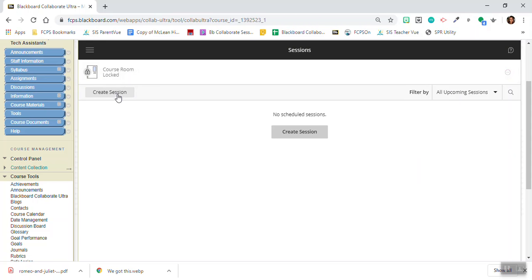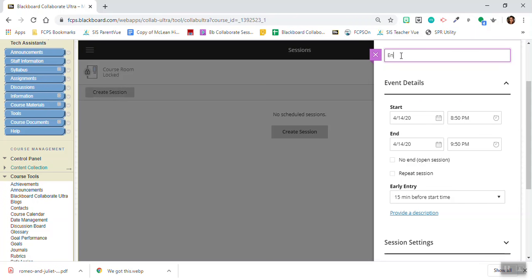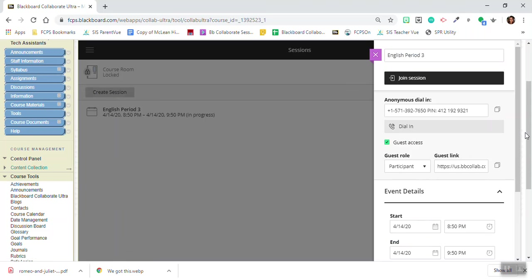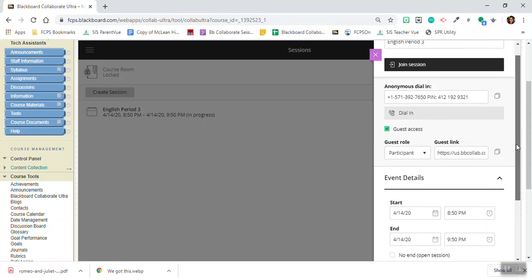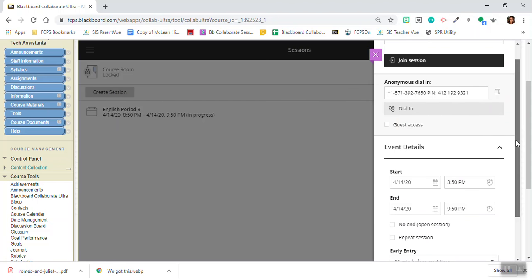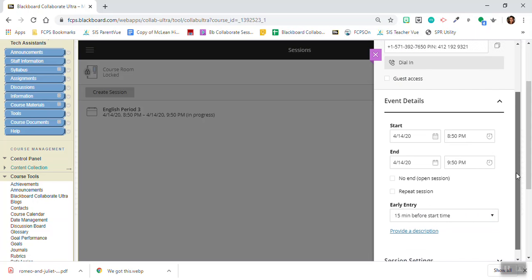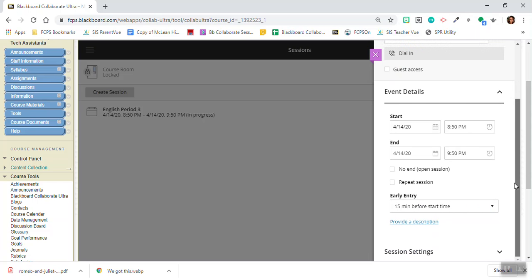Now I'm going to show you how to create a single session and then a repeat session. So let's go with the single session. I'm going to pick the start and end times, but first I want to disable guest access because I don't want students to be able to go in with a link. That's what allows them to go in anonymously.